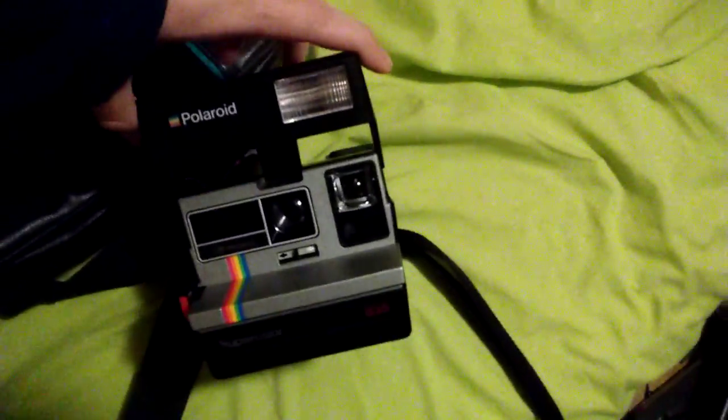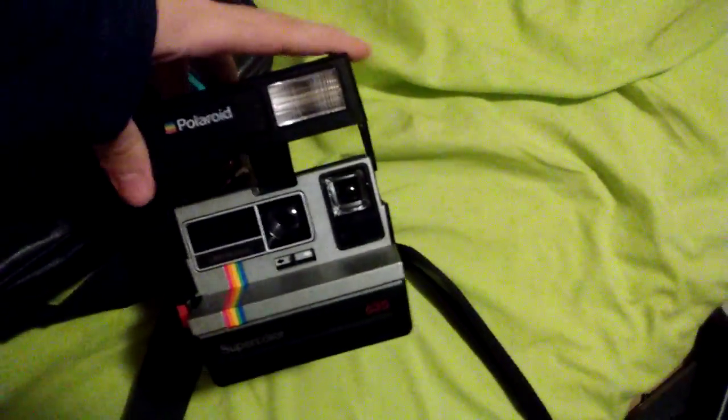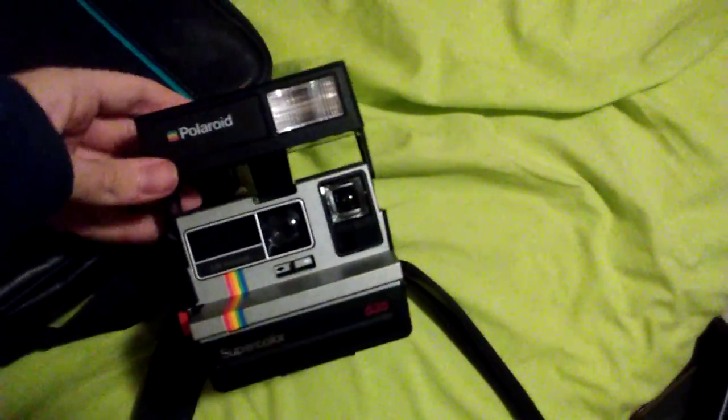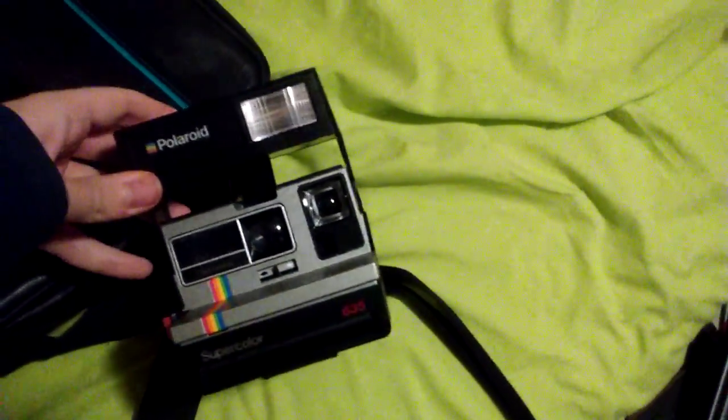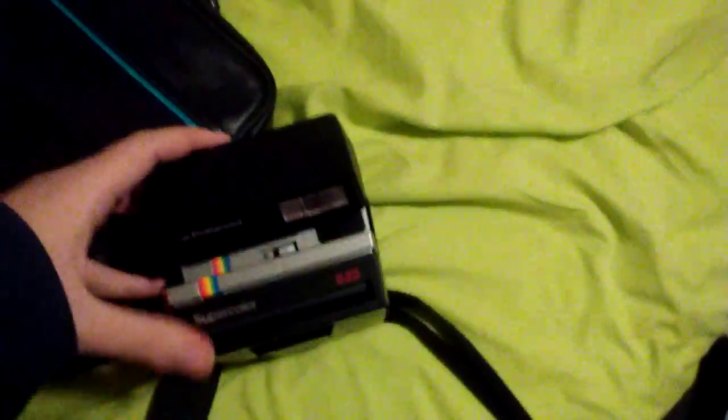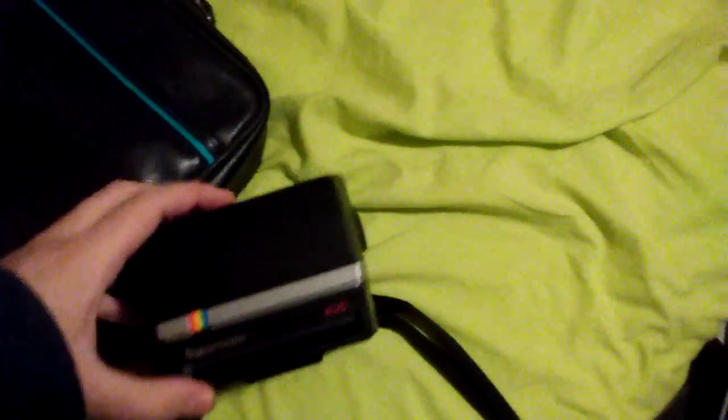My Polaroid 635 camera, although there's not much to talk about this thing. Why did I say about twice there, I have no clue.